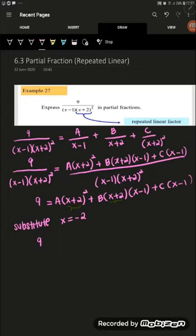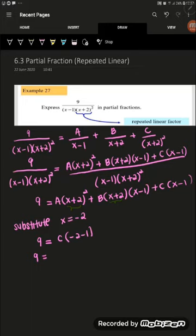Substituting x equals negative 2: negative 2 plus 2 equals 0, so we get 9 equals C times (negative 2 minus 1), which is 9 equals negative 3C. Hence, the value of C is negative 3, because 9 divided by negative 3 is negative 3.